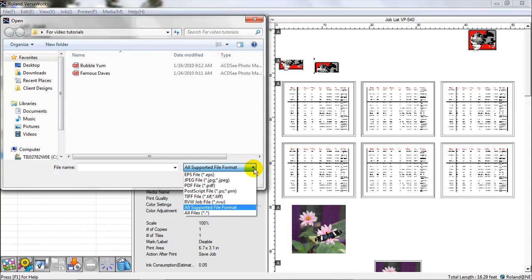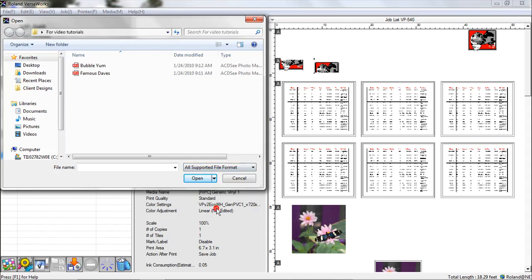So I can kind of narrow it down that way. Or if I wanted to see all just the supported file types or all files in the folder. For us, we leave ours at All Supported File Types. I'm going to pick on the Famous Dave's one here. I would simply click on it once, and then hit Open.